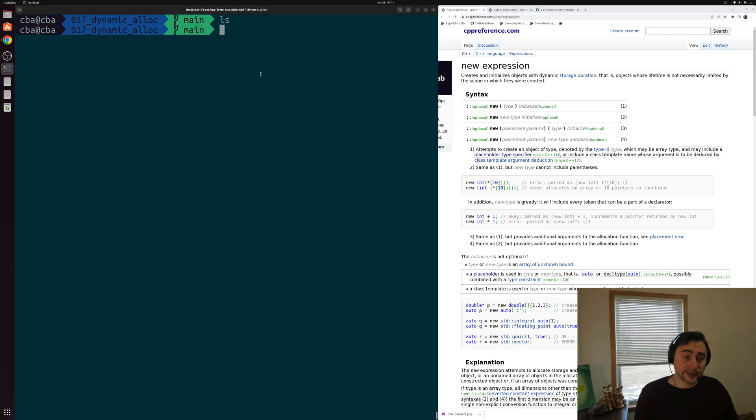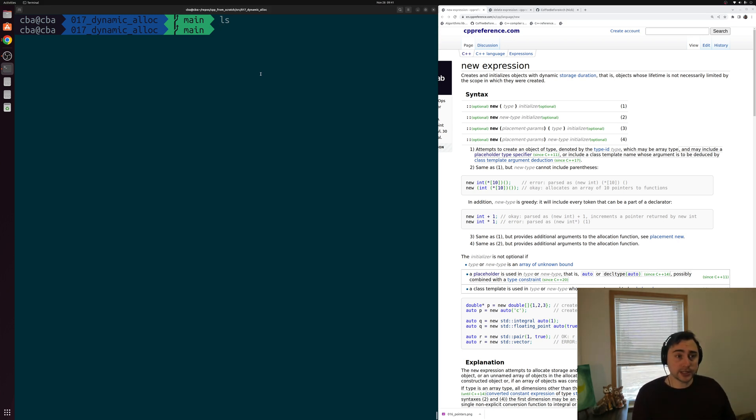Hey everyone, I'm Nick and this is C++ from Scratch. In this episode of the series we're going to be talking about dynamic allocation.